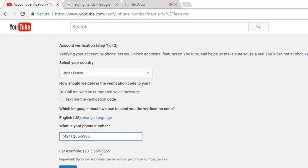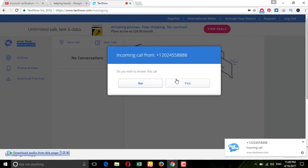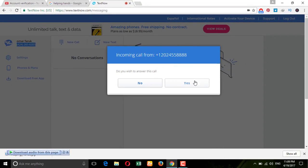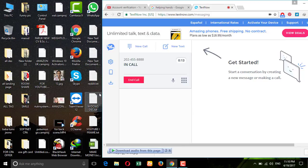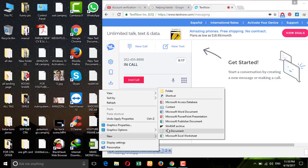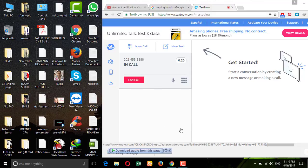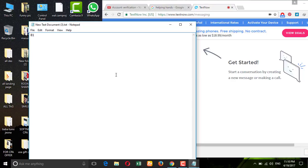Now put in your number — you can see the format shown here. Just put in the number with the country code and press submit. Come back here and you'll see a call already coming in. Answer it: 'Thank you for using Google phone verification. Remember, you should not share this code with anyone else. Your code is 157742.'